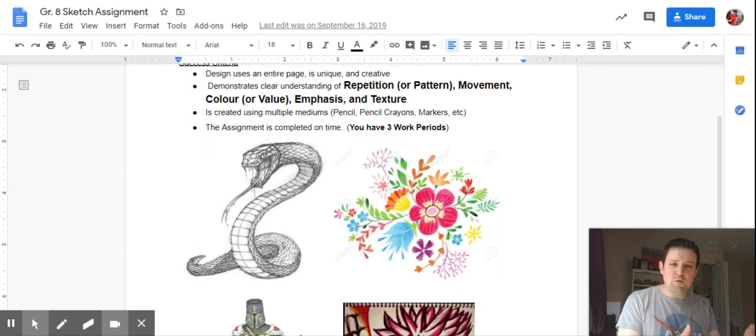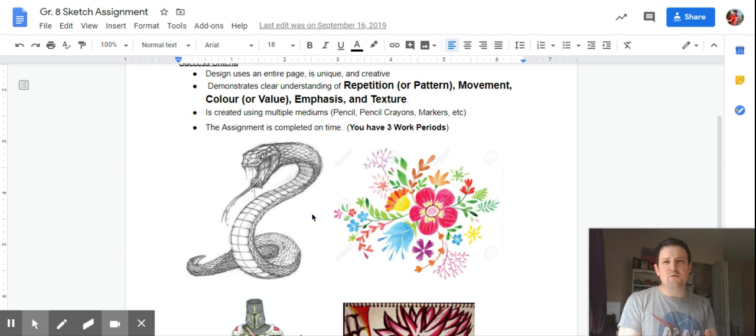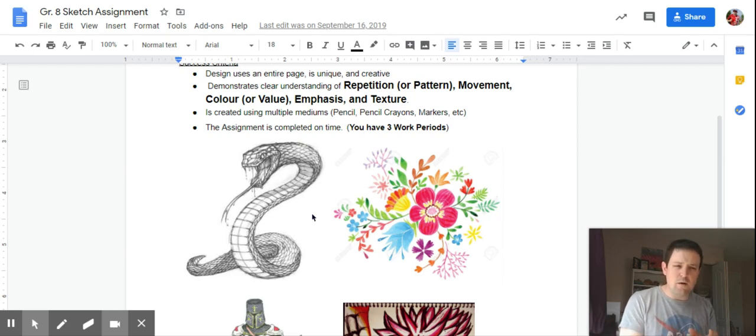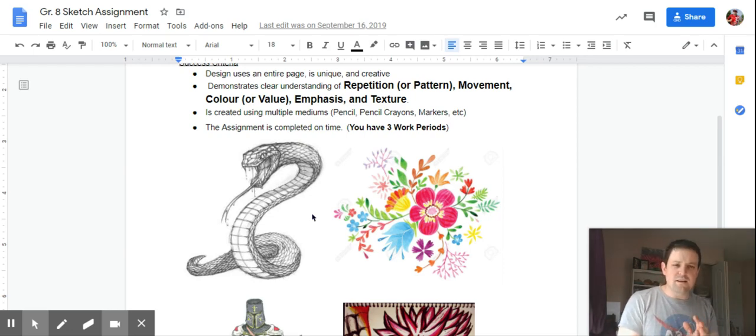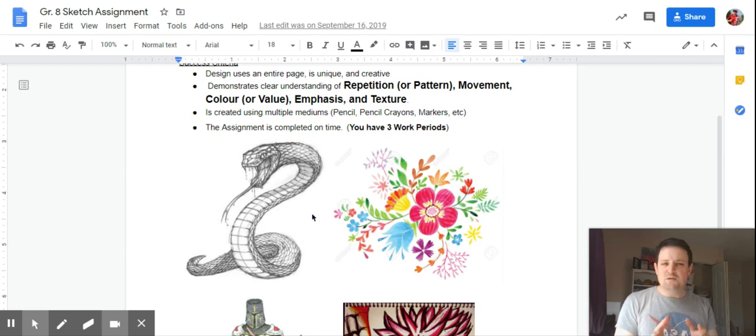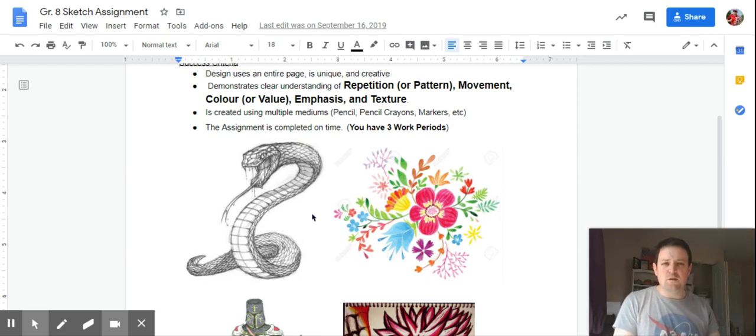If we were doing this in my class, you would have about three periods to do that, so you're looking at about two hours or more over the course of the next week to do this project. But use as much time as you really want to as you look for stuff to do.